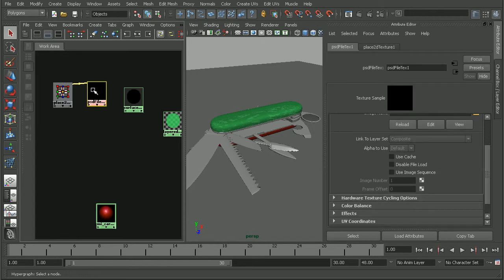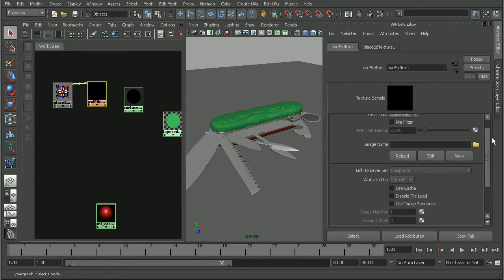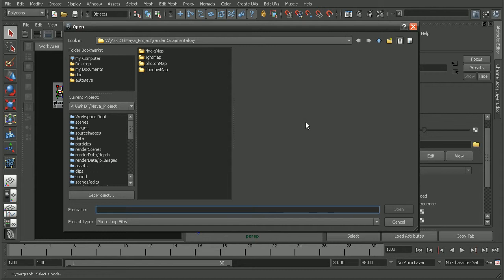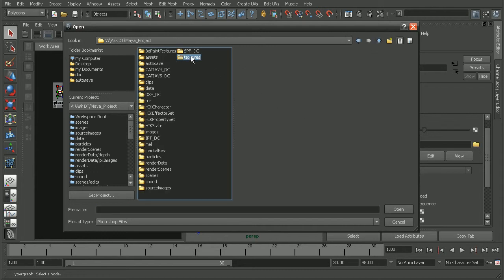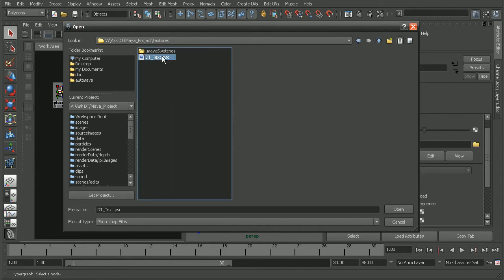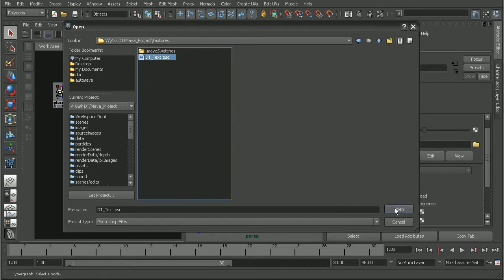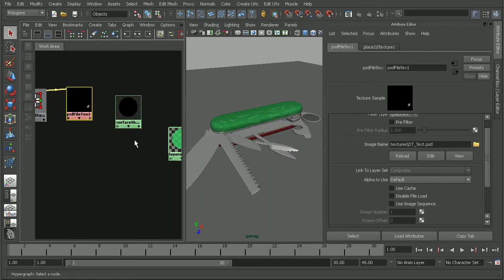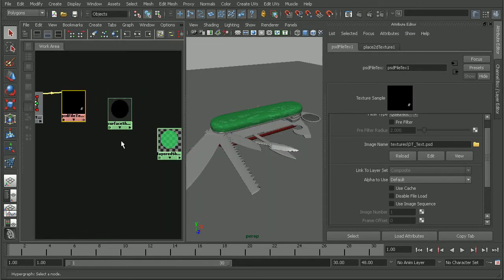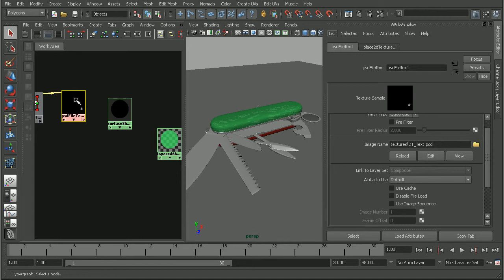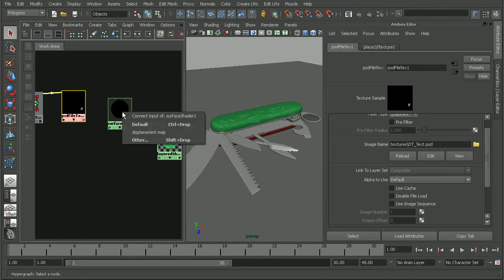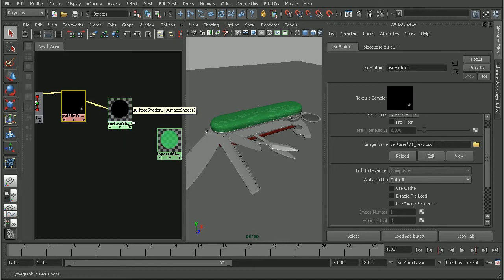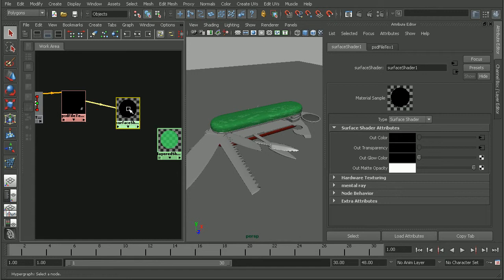So, in the PSD file texture node, let's come in and select our image. I have actually under my textures folder here just a simple DT text PSD file. And, now that we have that created, we can just middle click and drag that onto our surface shader as the default. And, basically what that will do is that will connect it to both our color as well as the transparency.